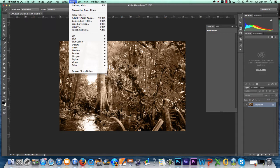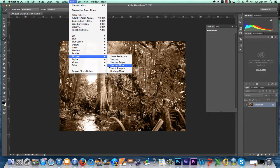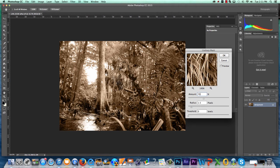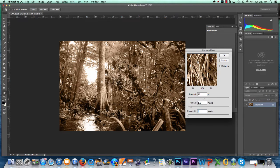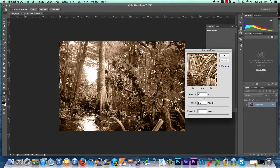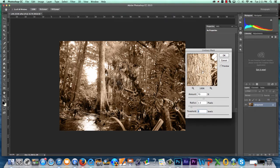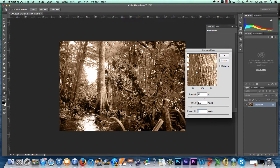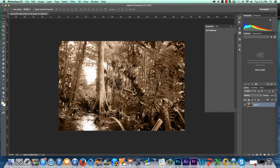Navigate to Filter, Sharpen, Unsharp Mask. The amount should be between 30 and 150. The radius should be set to 1.5 and the threshold at 0. Click and hold in the Unsharp Mask Preview window to see the sharpening effect.